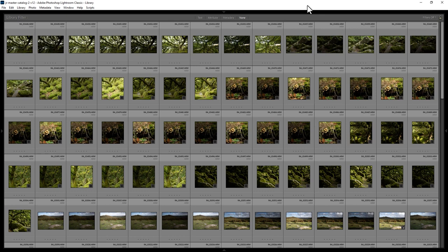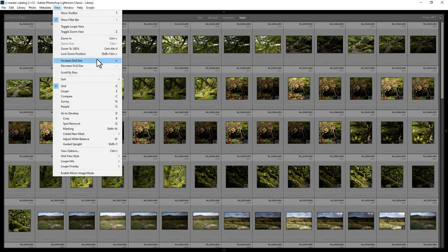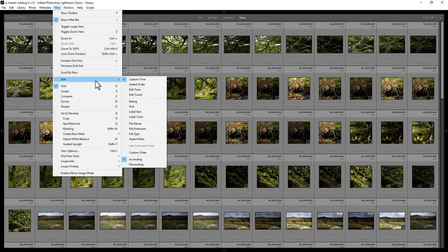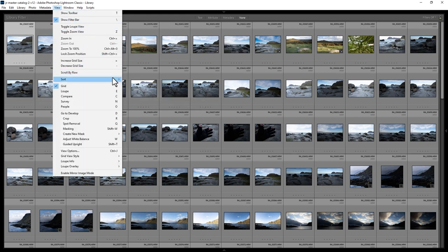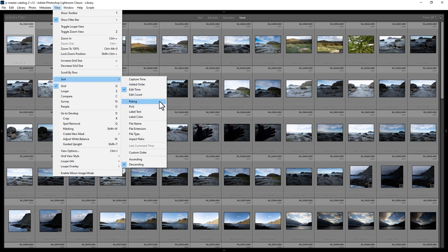How do you sort photos in Lightroom Classic? We're currently in the library module. If we want to change the sort order, come up to the View menu, come down to the Sort menu option, and then choose a different type of sort. At the minute we're sorting by capture time, but there's a whole host of other things we can sort by — such as edit time, rating, label color, file name, and file type. An interesting one is aspect ratio — sorting by aspect ratio groups the photos by their respective aspect ratios.